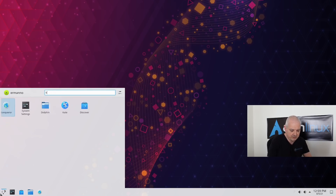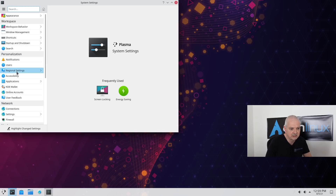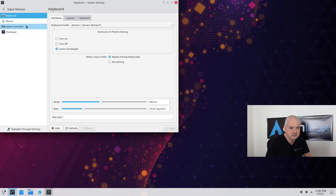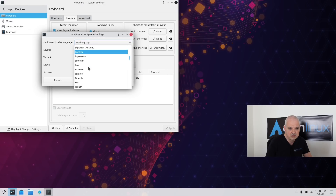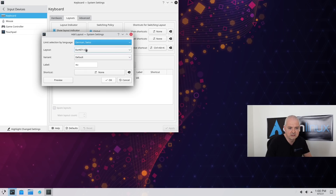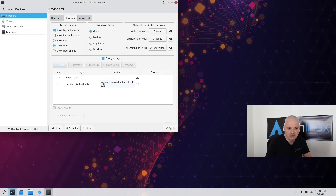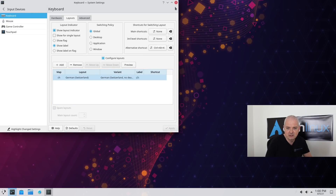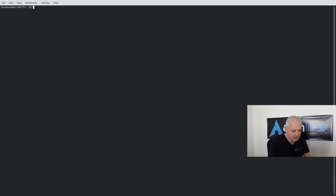Let me open the terminal — Console. The keyboard layout wasn't set automatically, so I need to go to System Settings, Input Devices, Keyboard Layouts, and add the Swiss German layout. I'll select 'German (Swiss)' with the 'no dead keys' variant, click OK, and remove the English layout. Now I can work with the terminal properly. Let me go full screen and increase the font size.